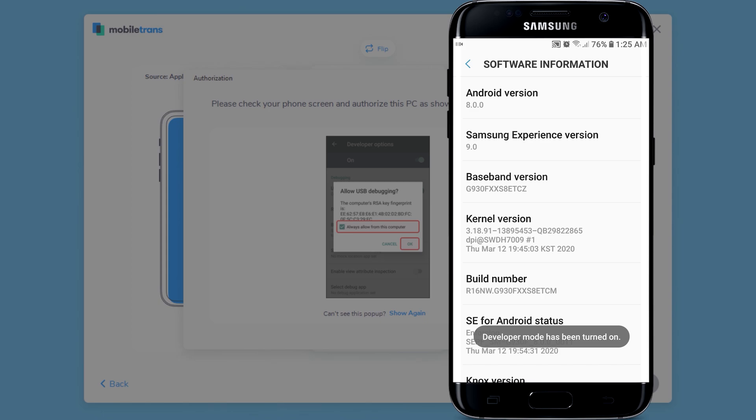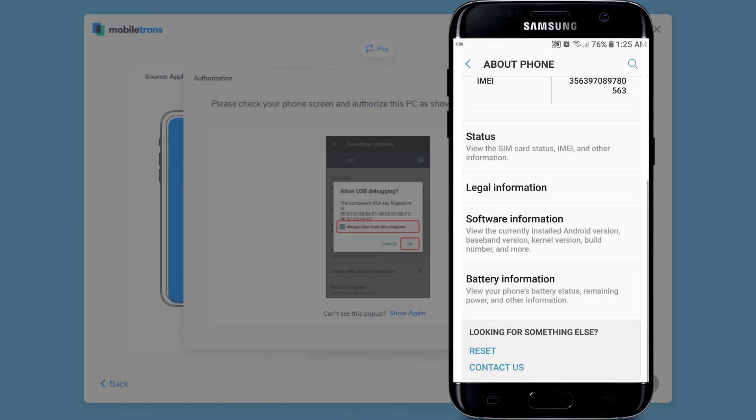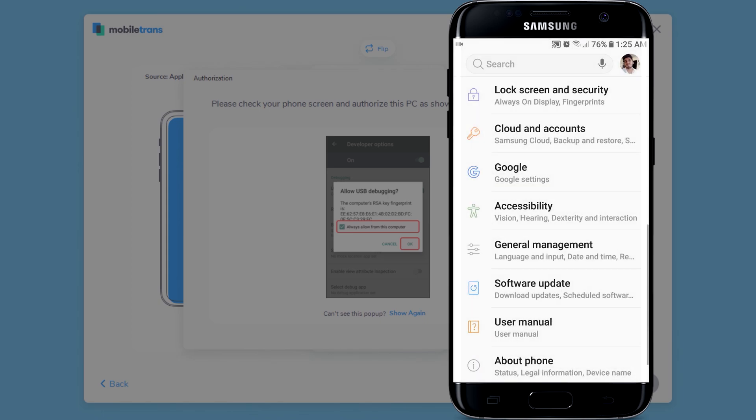When you go back to settings, you're going to see developer options now unlocked. Tap on that.